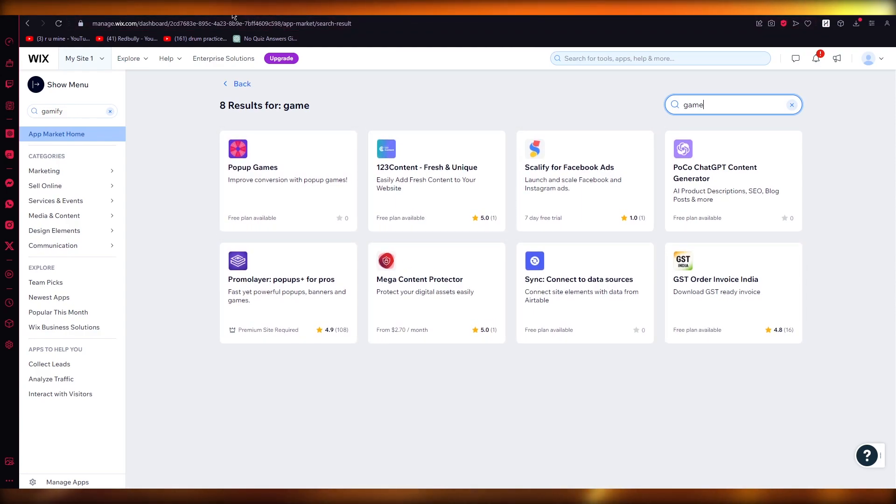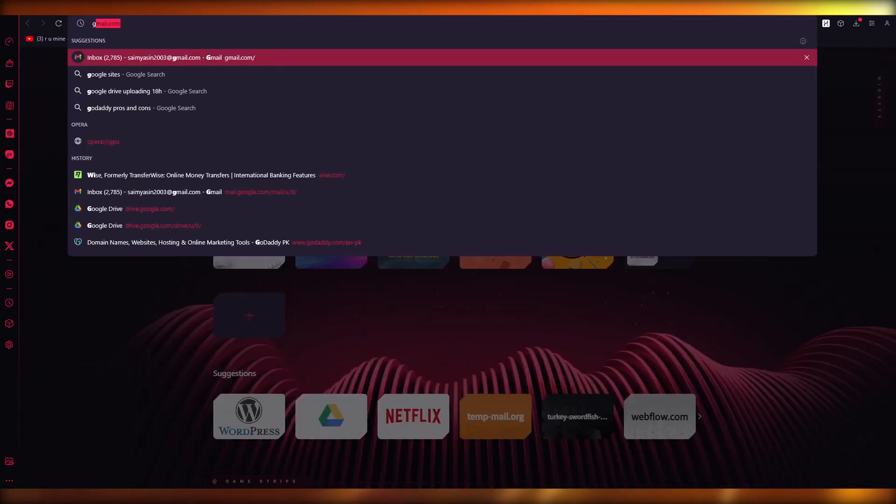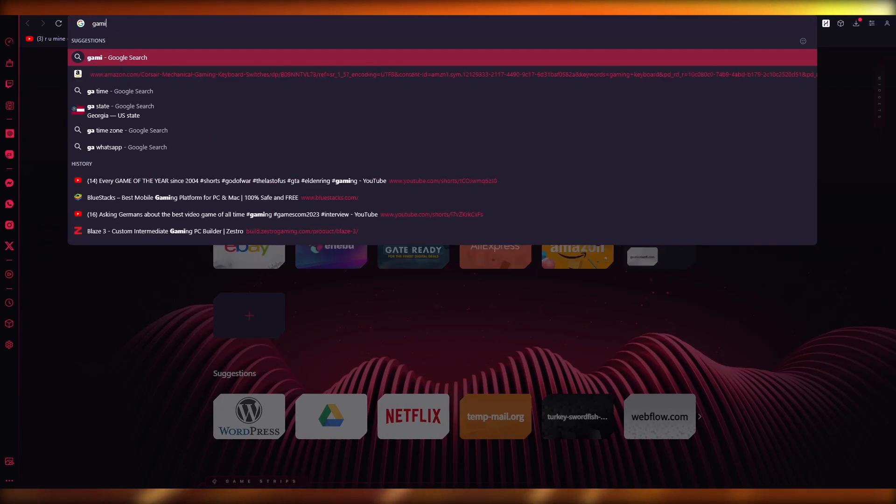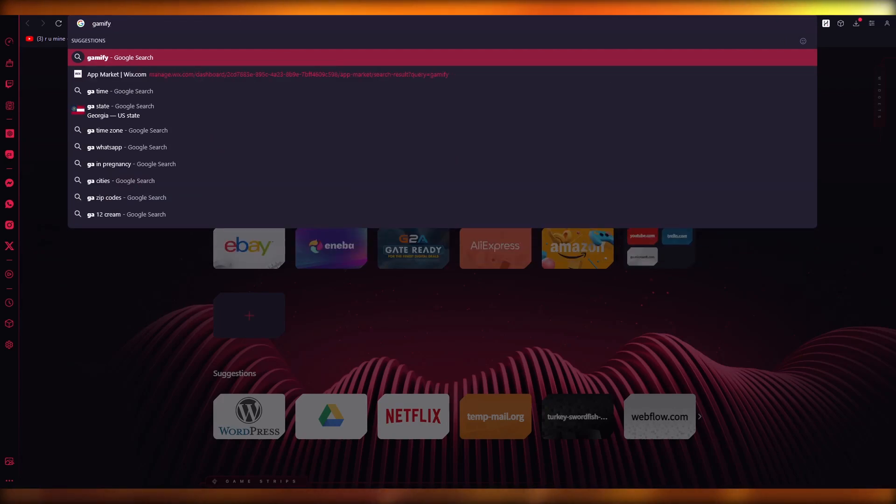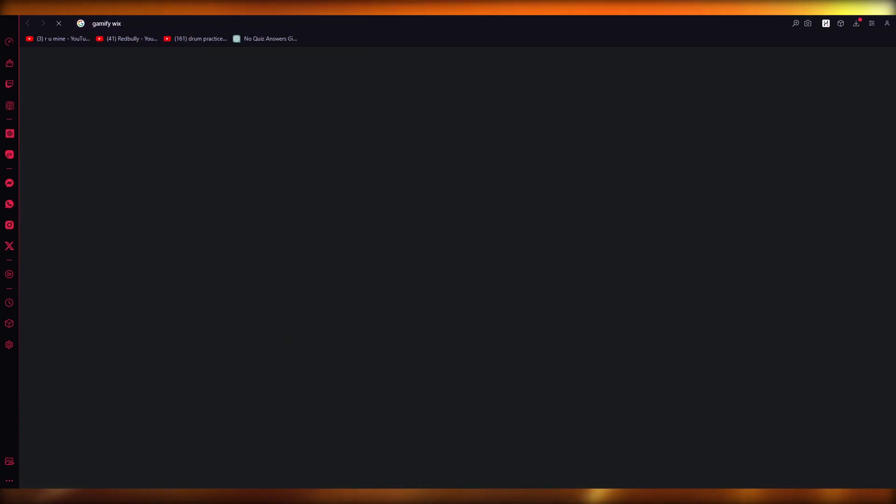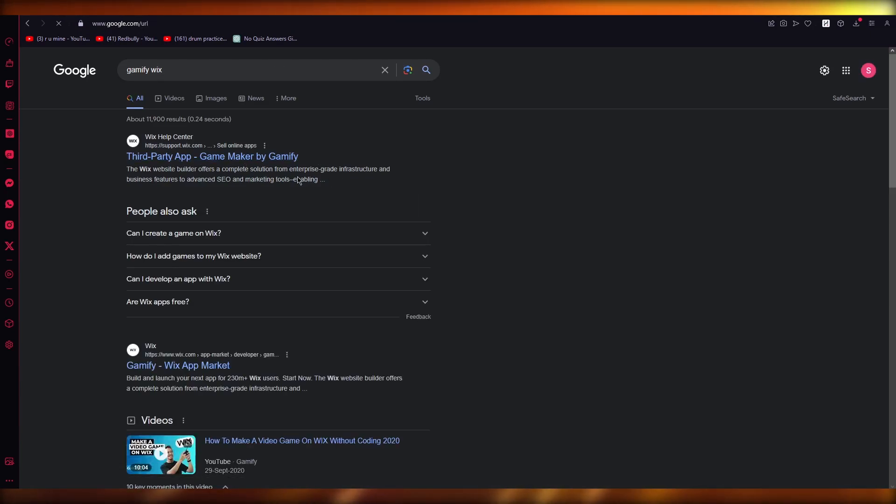you're going to find them here. But in the case that you can't find them on your store, you can come over to here. Let's say I'm going to write 'Gamify' and I'm going to write 'Wix' over here. You can see Game Maker by Gamify. You can use this third-party app to